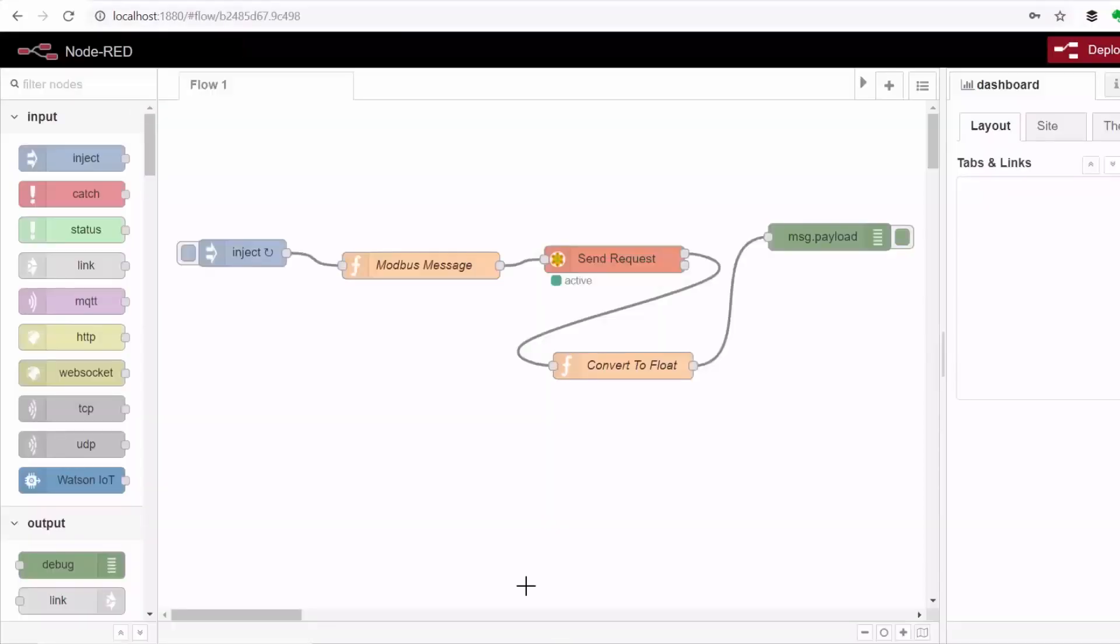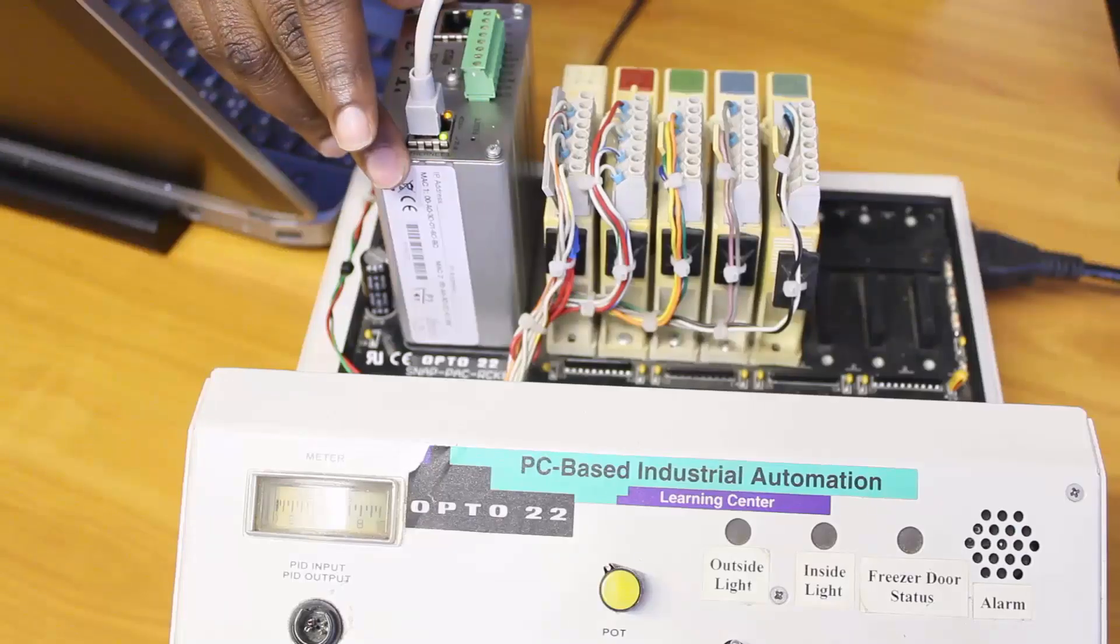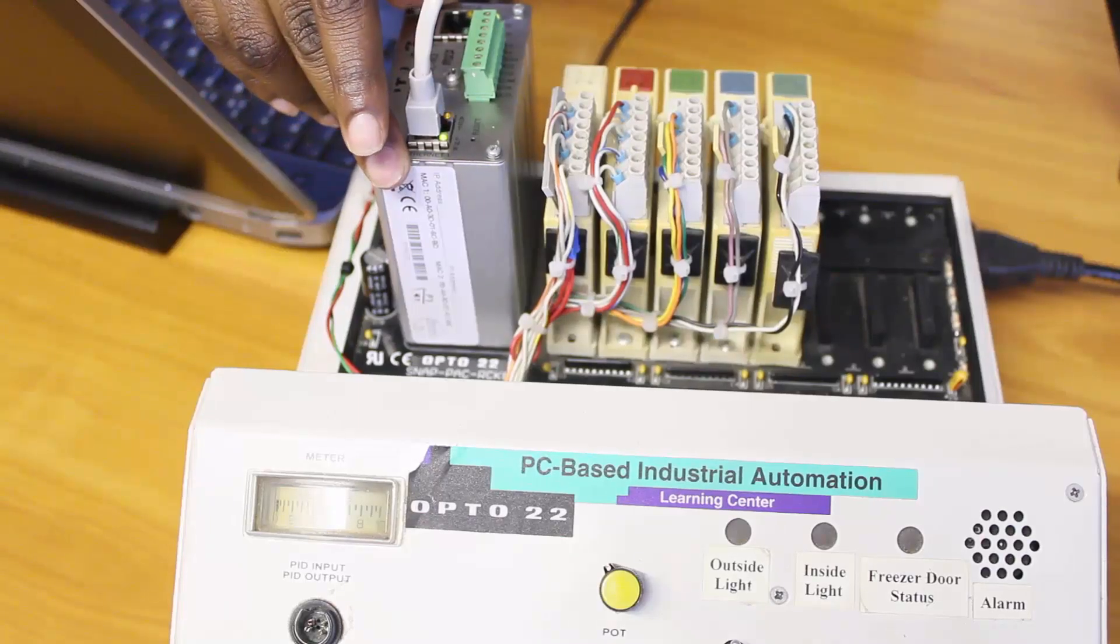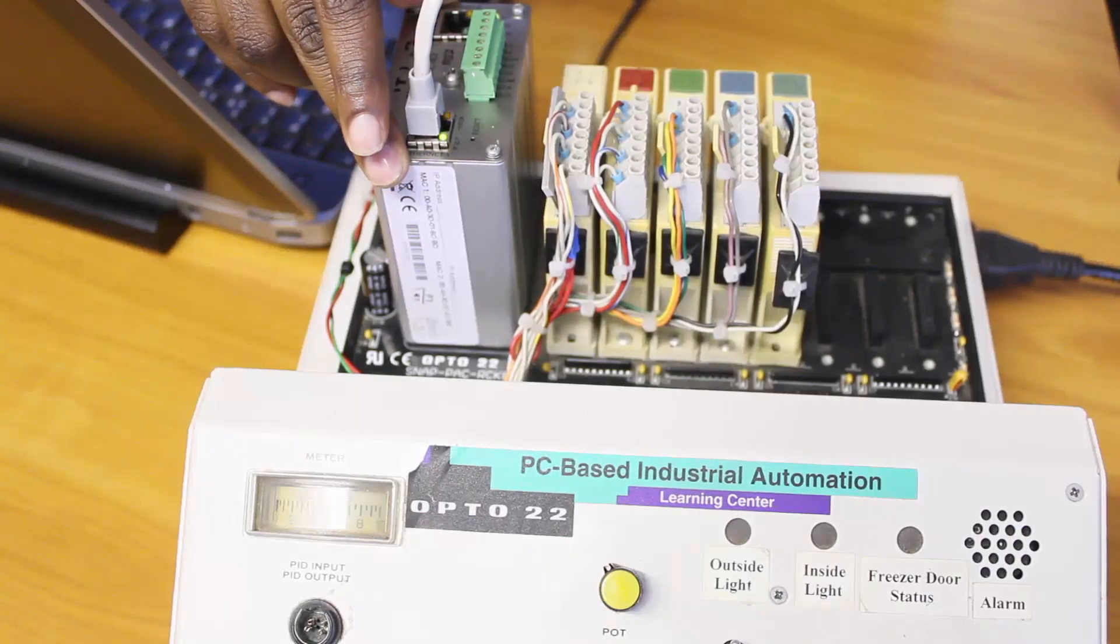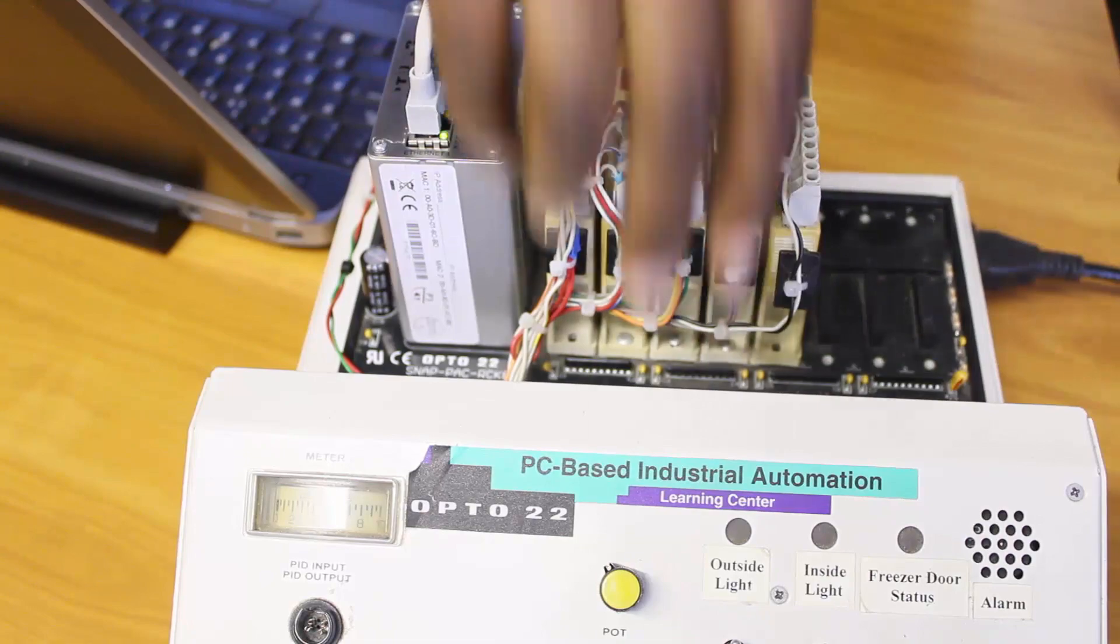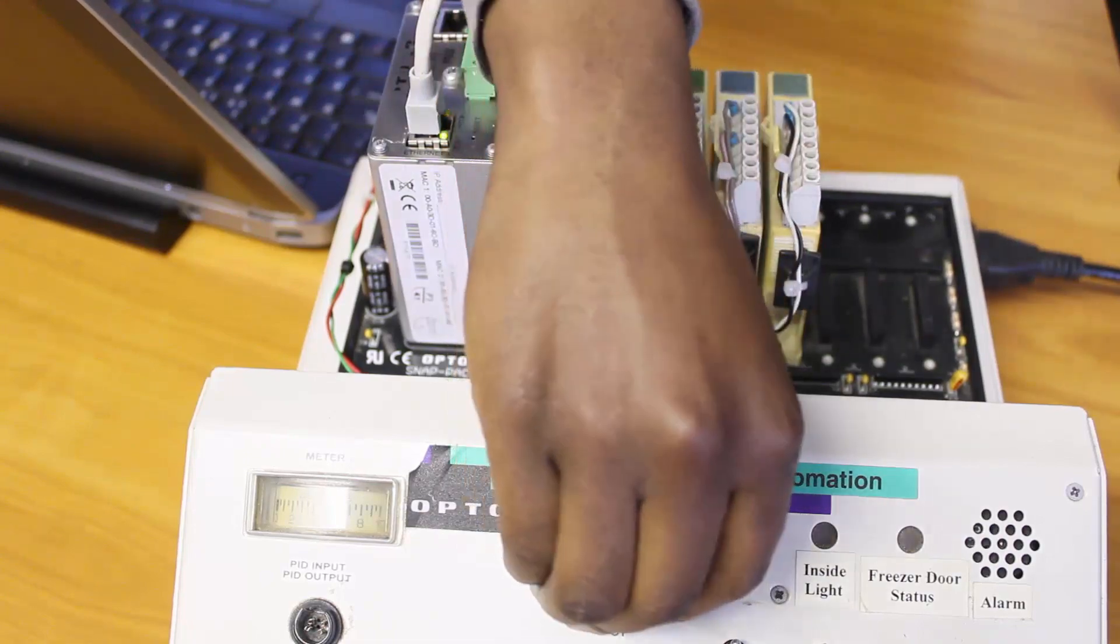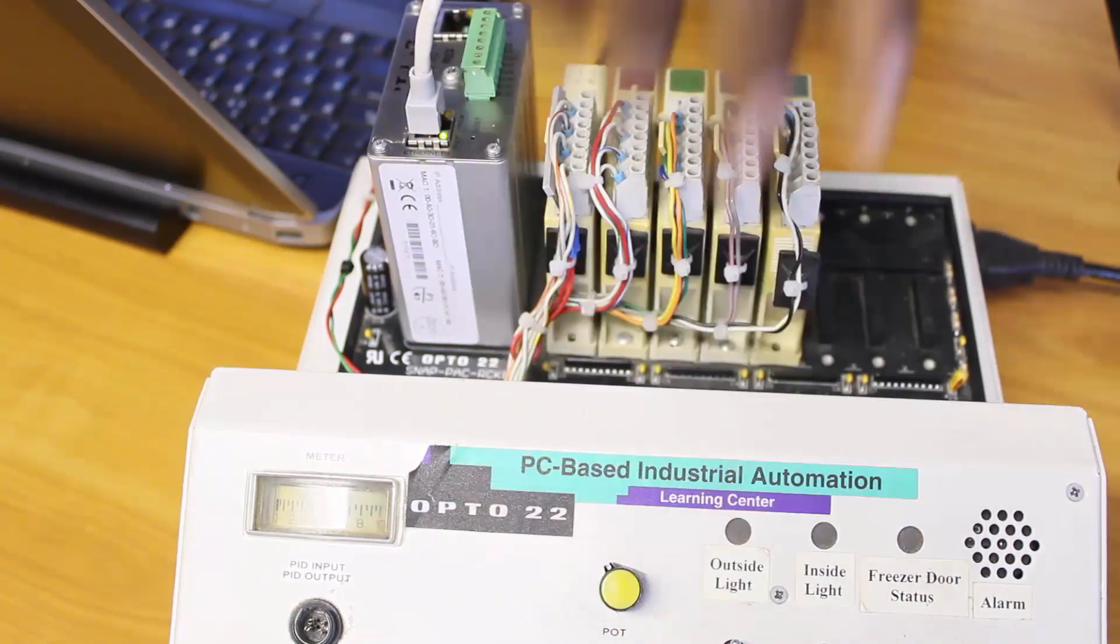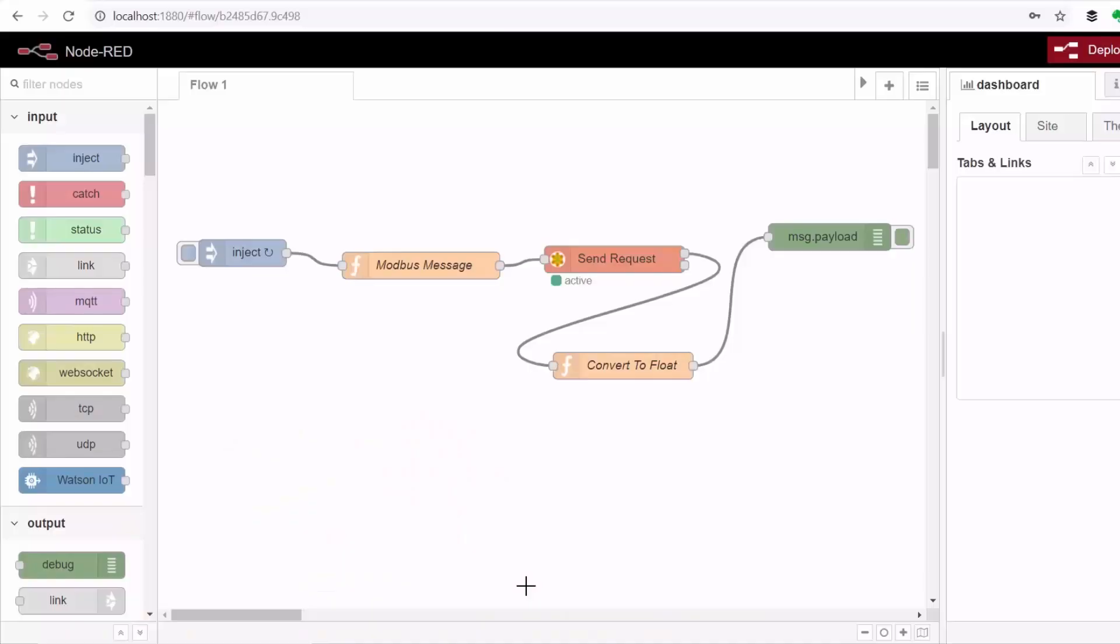So here I've got a Node-RED flow that reads the value of this potentiometer from this industrial controller via Modbus TCP protocol. So what we want to do is to add an HMI page that will allow us to view and control plant equipment via a web browser.